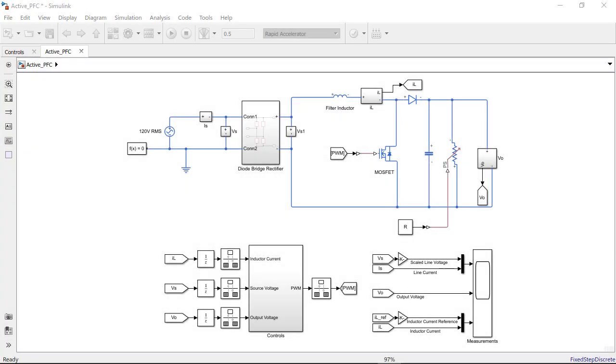To summarize, in this video we showed how to simulate, design and tune a digital control algorithm for power factor correction in Simulink. With the design complete, a good next step would be to generate code from the control subsystem to deploy on an embedded controller to be tested with the physical plant.